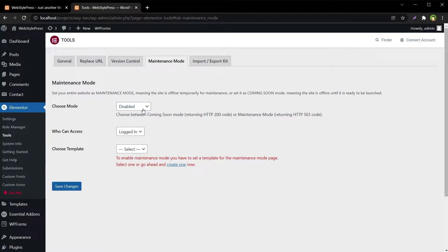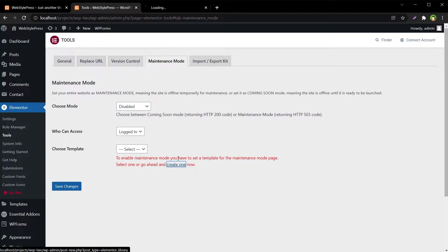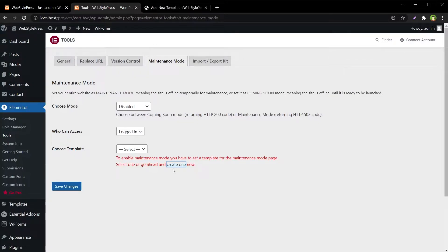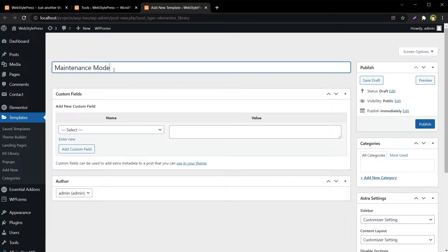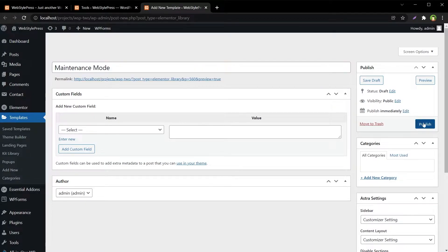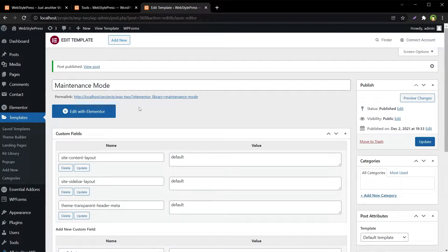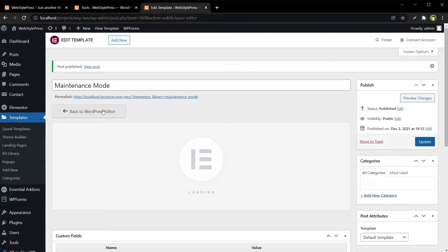But first we'll have to create a template, so let's create one. Click at this link and name this template Maintenance Mode, then hit Publish. Now edit it with Elementor.